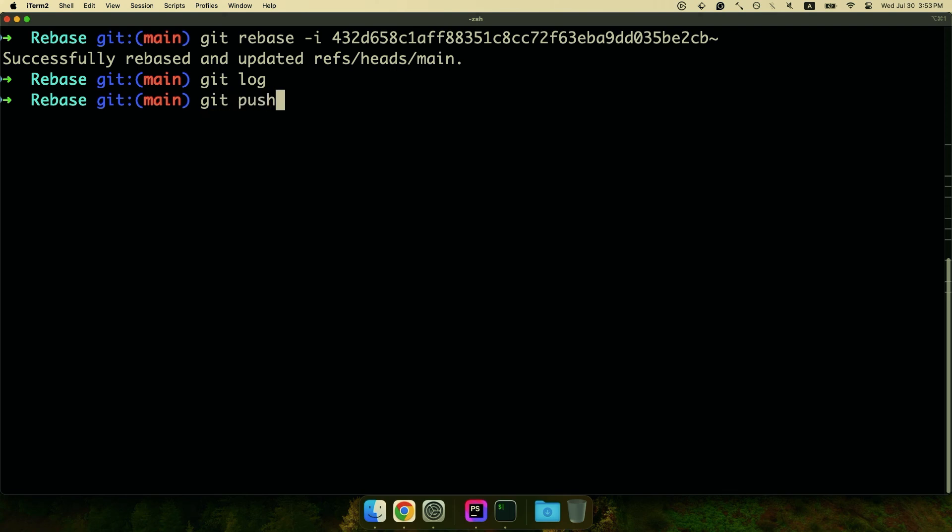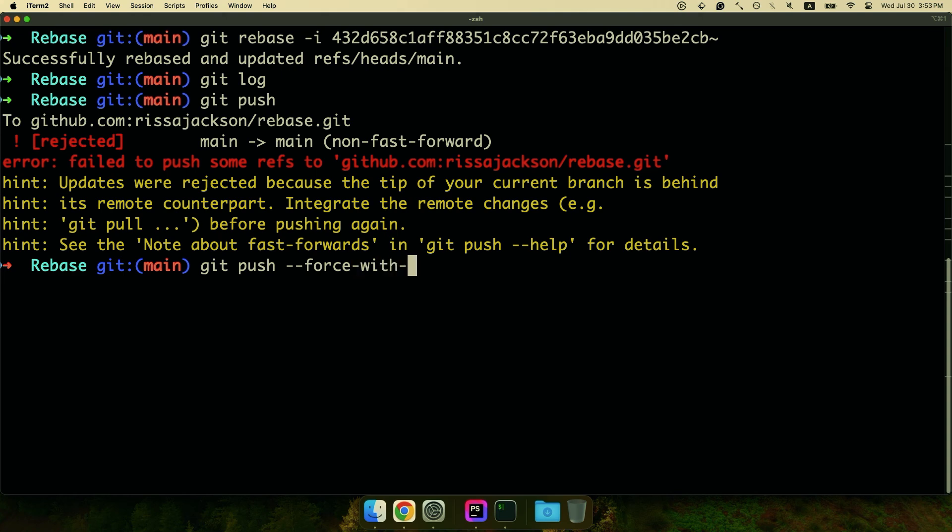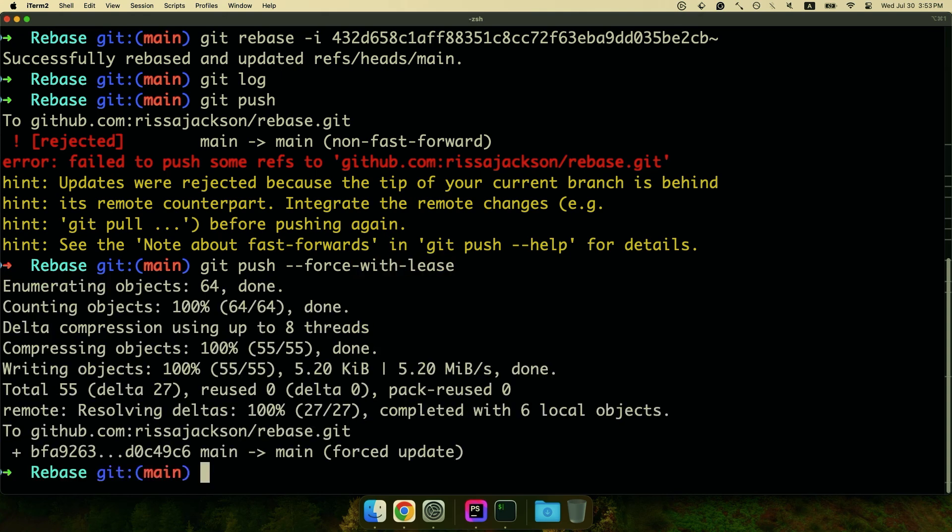All right, let's look at pushing this work. So like I said, that's not going to work. We're going to have to force. So don't worry, we're going to do git push dash dash force with lease. Ah yes, and it worked.